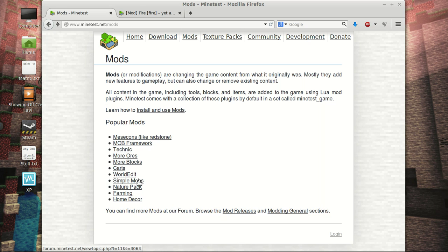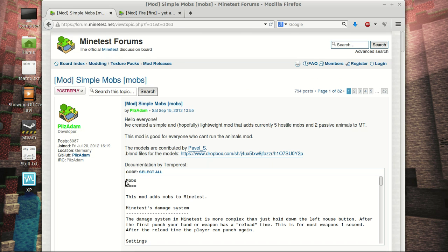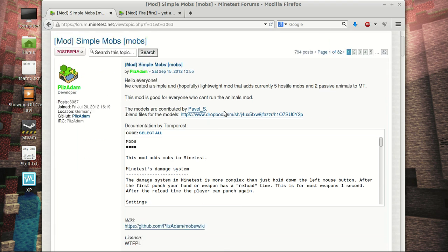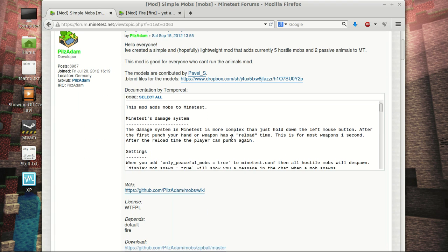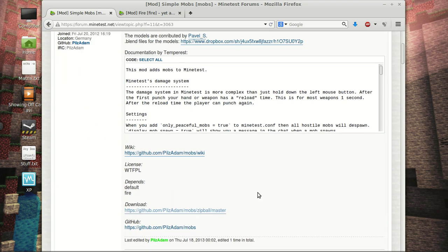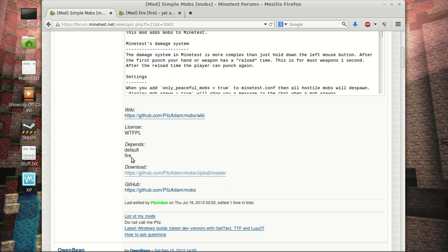Today, we're going to be going over how to install simple mods. So we're going to click on that. And we have a little bit of information here. We have our license. Depends. Now, every single mod is going to have a depends. You want to look at that. Default's included with Vanilla Minetest. So if it just says default, you're good. If it does mention something else, you are going to need that mod listed.